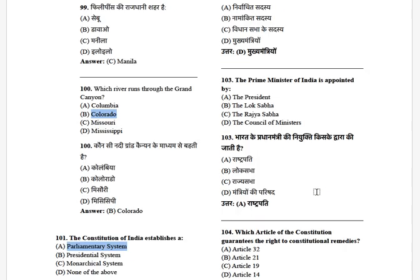The Prime Minister of India is appointed by — options: President, Lok Sabha, Rajya Sabha, and Council of Ministers. The answer is the President.